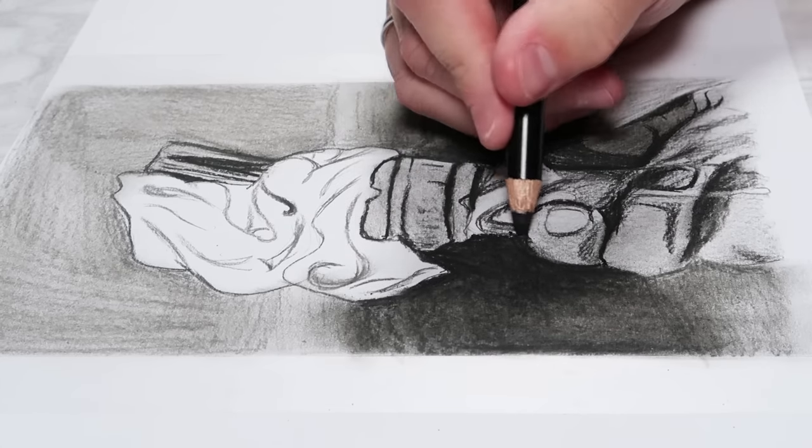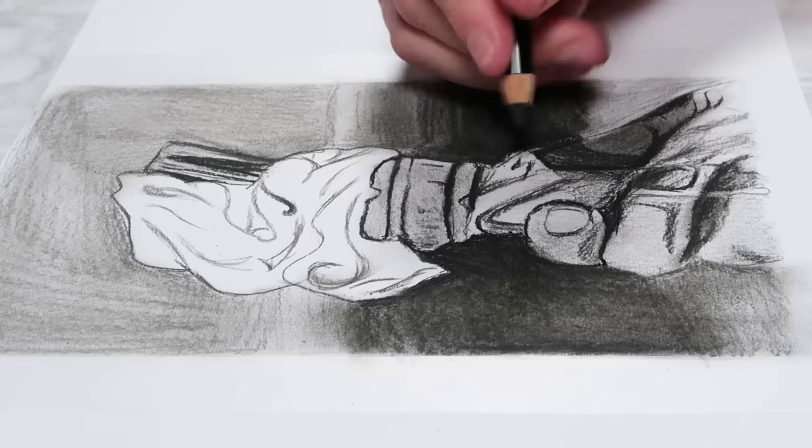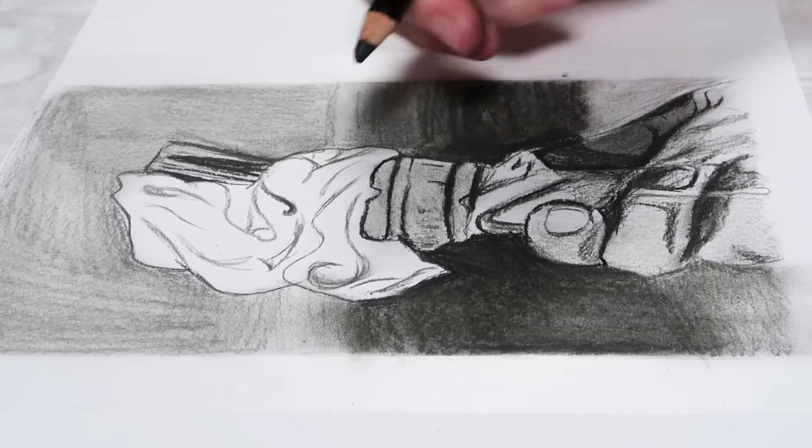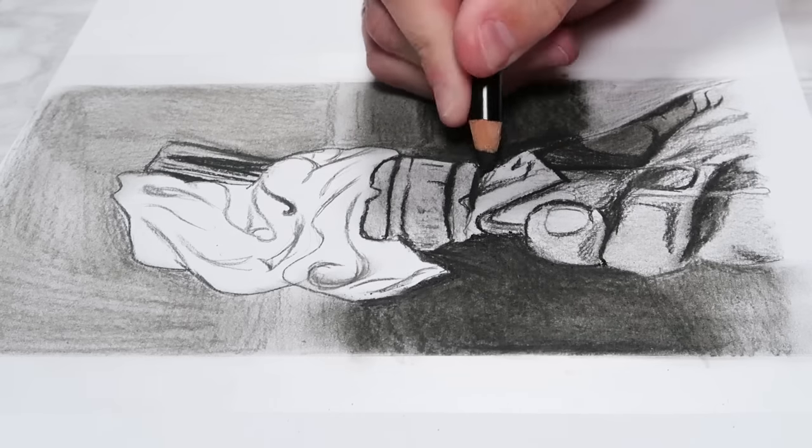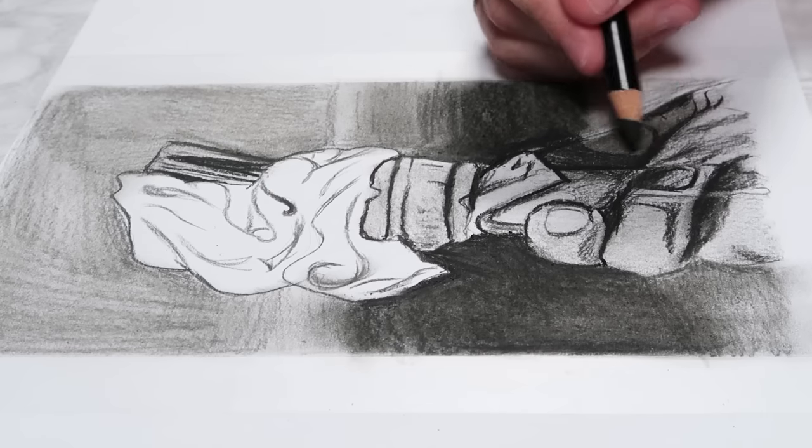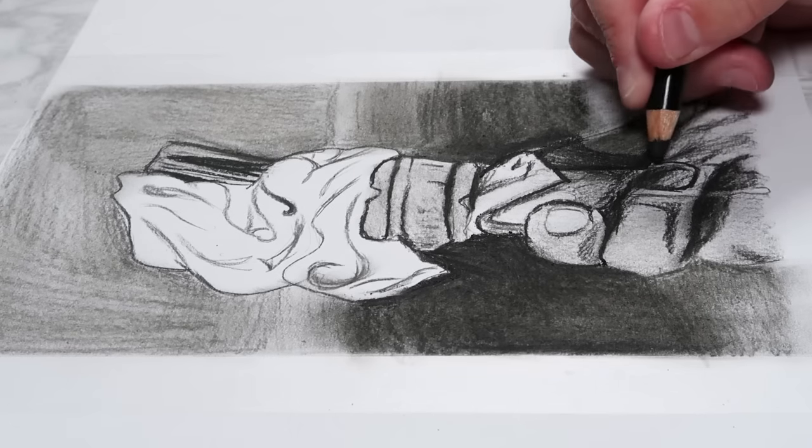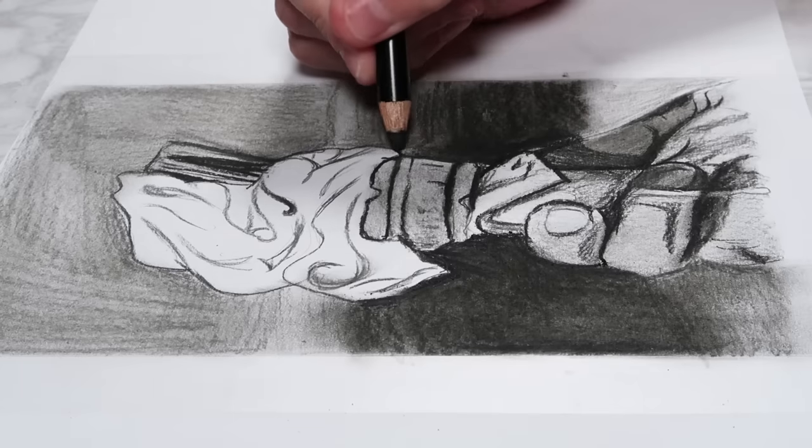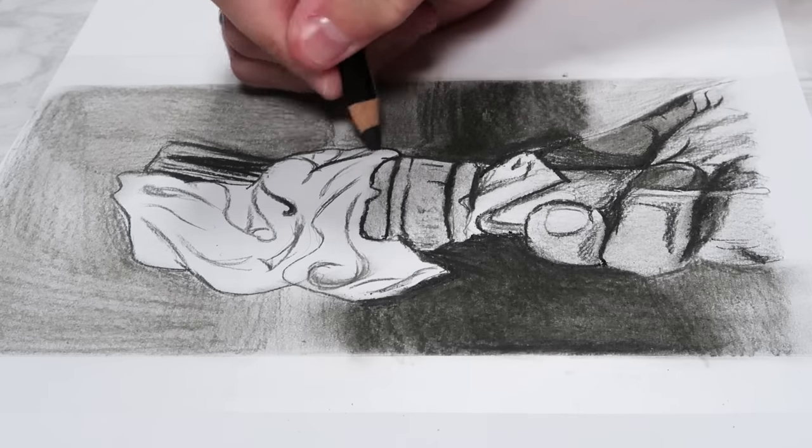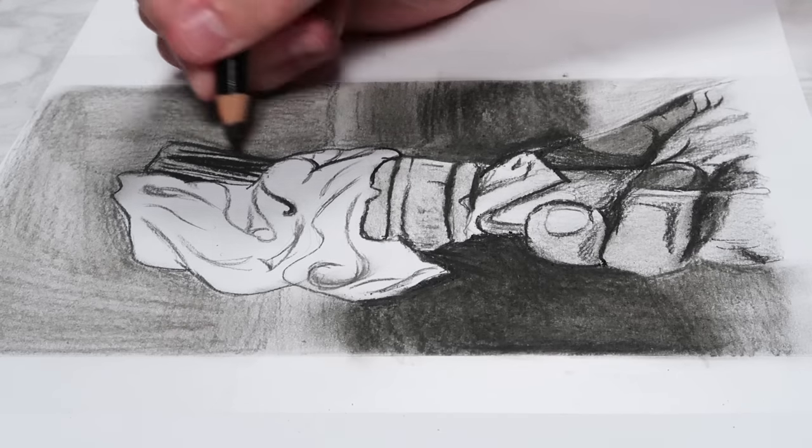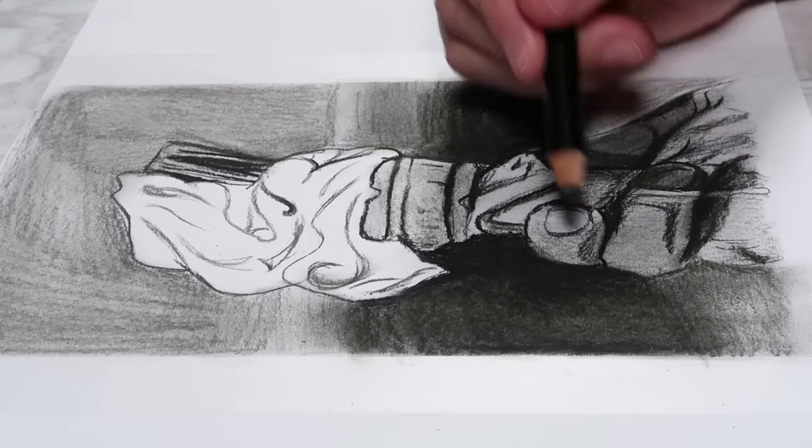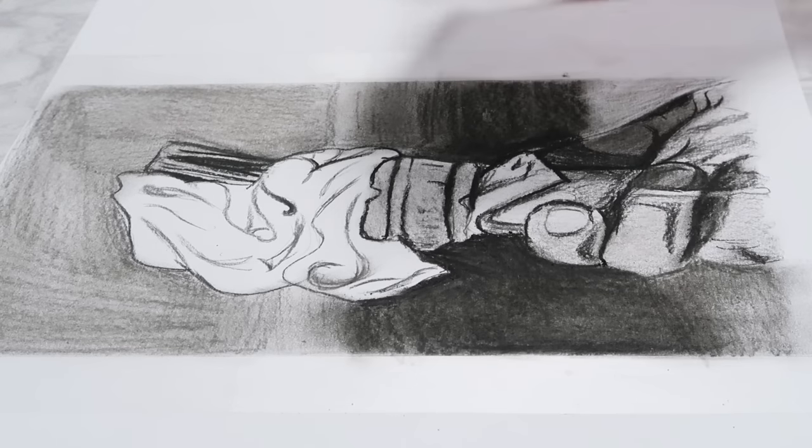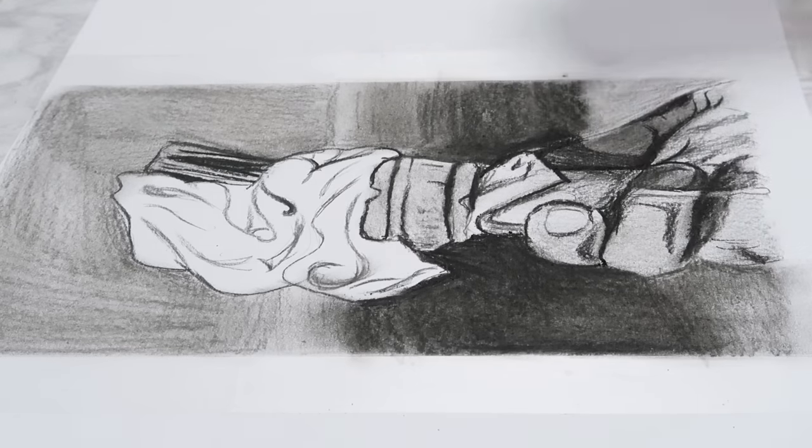You need to spend a bit more time focusing on the detail and the different textures in the reference in order to create a realistic drawing. This ties into the fourth mistake of not spending enough time, and I think if you just spend a couple more hours on a drawing and really focused on all that detail, you would see a massive improvement in your drawing.